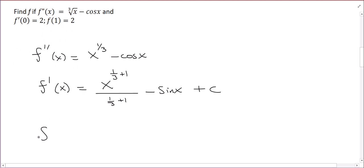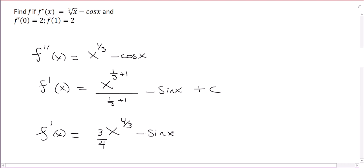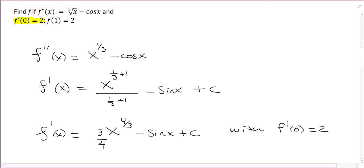Let's simplify. f prime of x: 1/3 + 1 is 4/3, so we have x to the 4/3 divided by 4/3, which is the same as multiplying by 3/4. So f prime of x equals (3/4) x to the 4/3 minus sine x plus c. This is where we can use our first initial condition — we are given that f prime of 0 is 2.